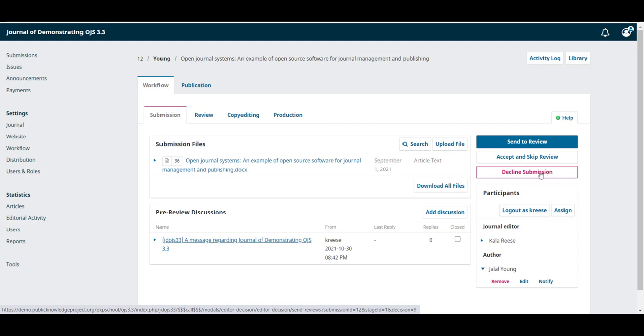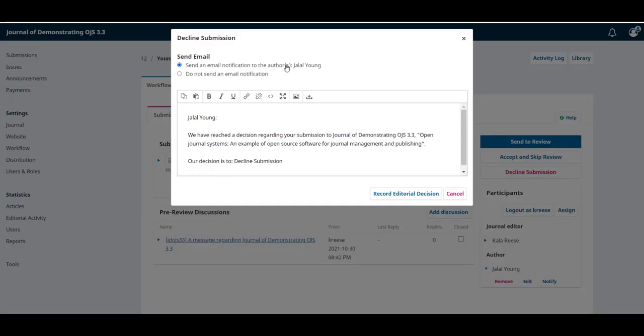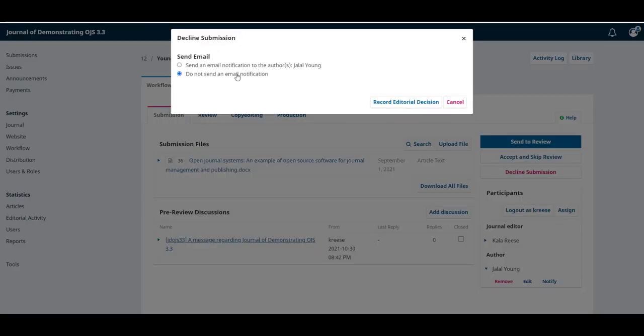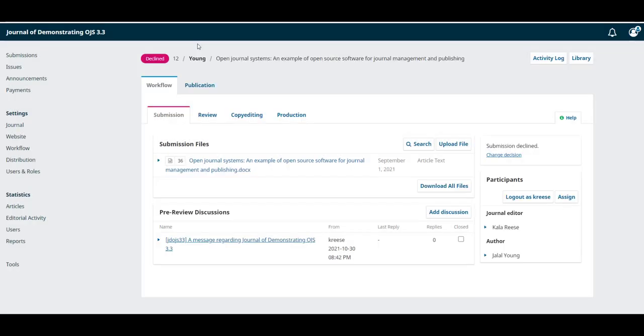If you decide to decline the submission, you can send a notification to the author or decide not to do it, and then click on record editorial decision.